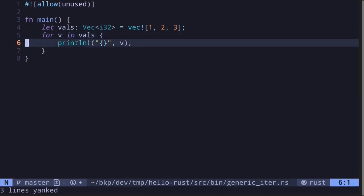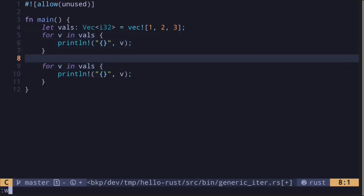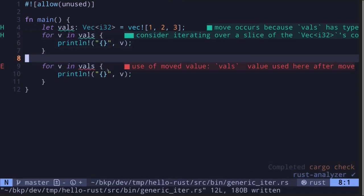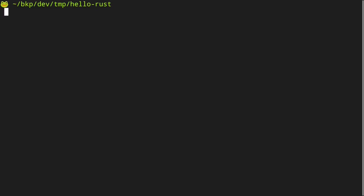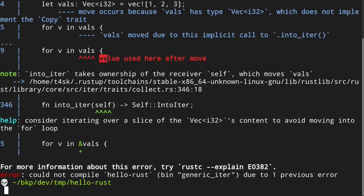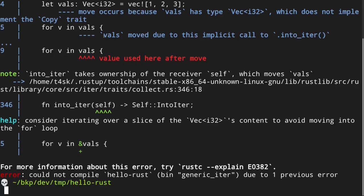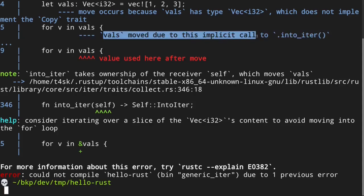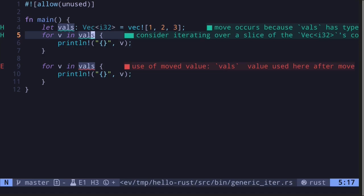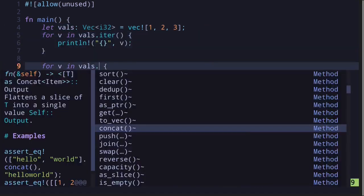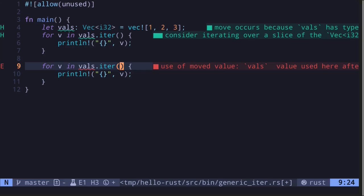What's surprising is that if I were to try to print this value again, save the file, the code does not compile. The compilation error says that the value is used here after move, and above it says that the vector moved due to this implicit call to `into_iter`. To fix this problem we need to call a method called `iter`.